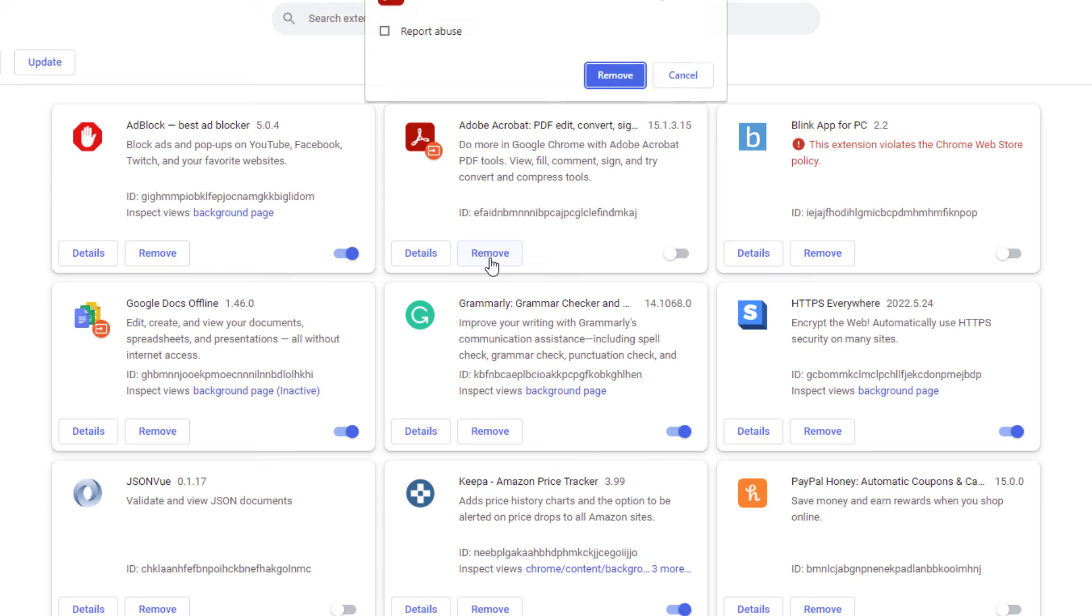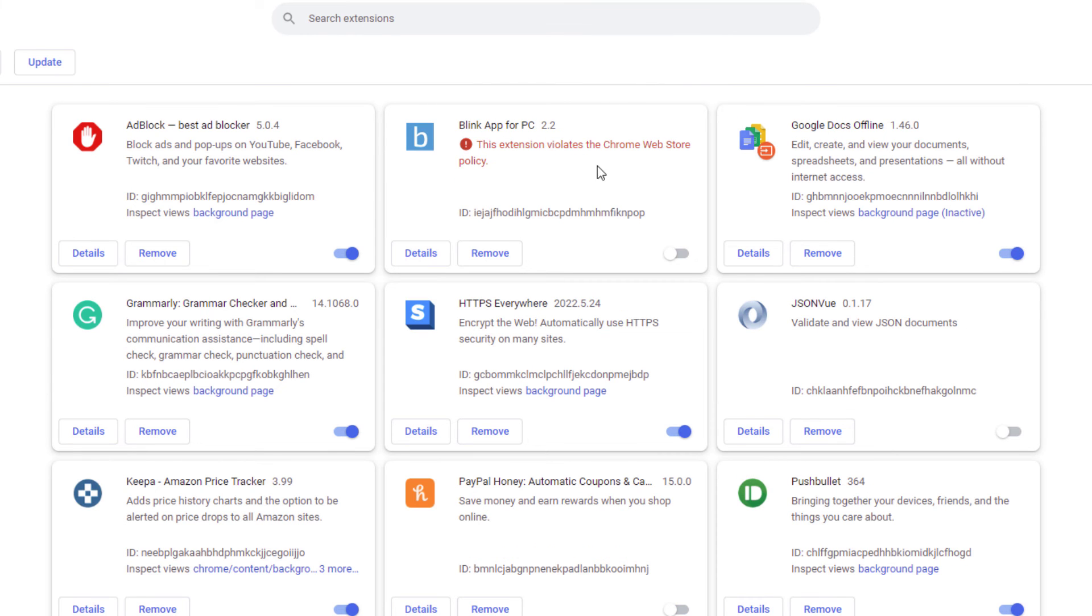I would just click on remove. It'll ask me, am I sure that I want to remove it? I would click on remove again and now that extension is removed. But that is how you disable or remove extensions in the Google Chrome web browser. Thanks for watching.